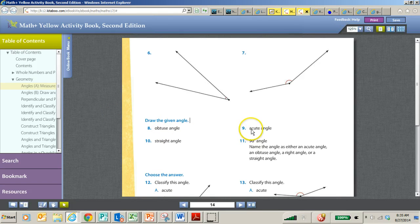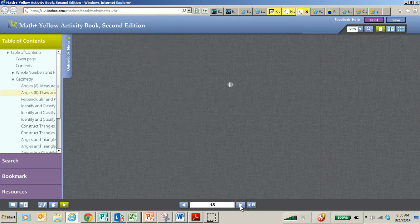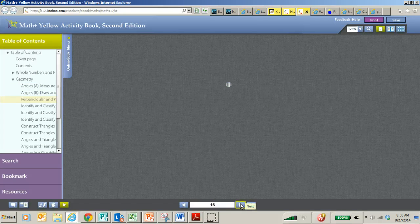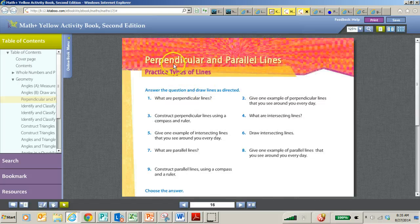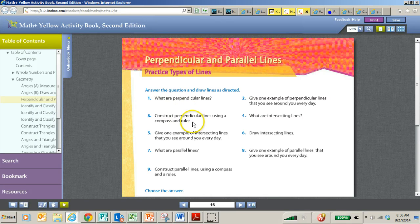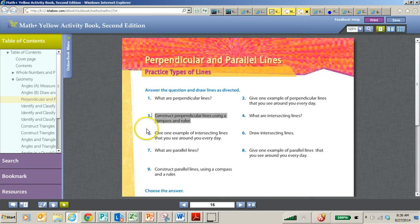What will be important is the vocabulary, so obtuse and acute, things like that. Also, words like perpendicular and parallel, which is also in this unit as a review of fourth grade, are important to know.